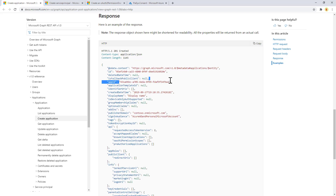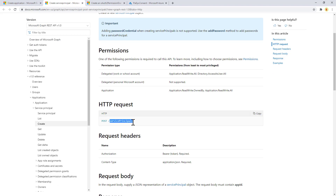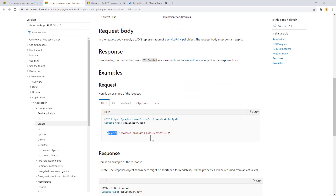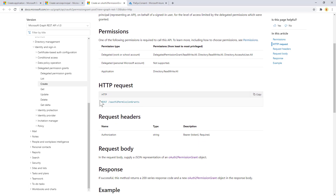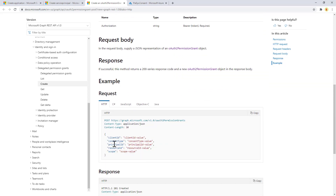Once you have registered an application you will also have an application ID, which is the client ID of the application you are creating. You can then use the Create Service Principal endpoint, which is based on the service principals collection, and you make a POST providing a JSON with the ID of the app that you want to promote as a service principal. Once you have done that, you can use the OAuth2 permission grant endpoint to make a POST to the collection of permission grants, providing the information about the app for which you want to do the grant.